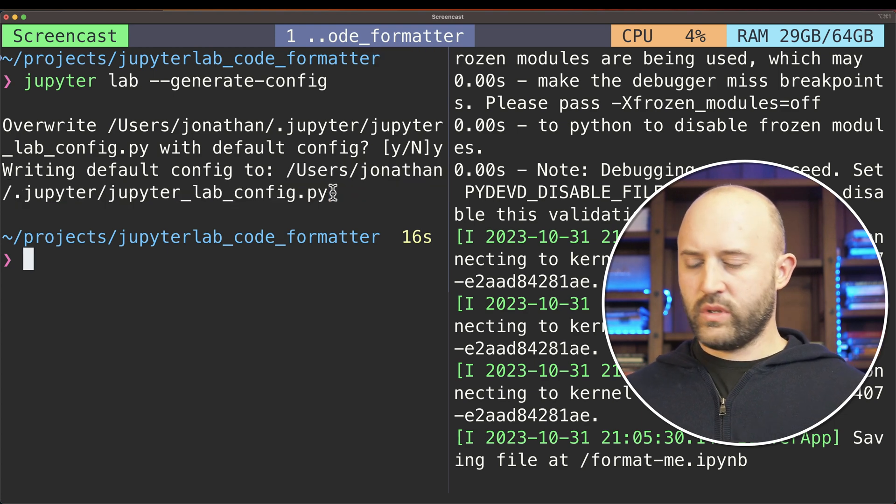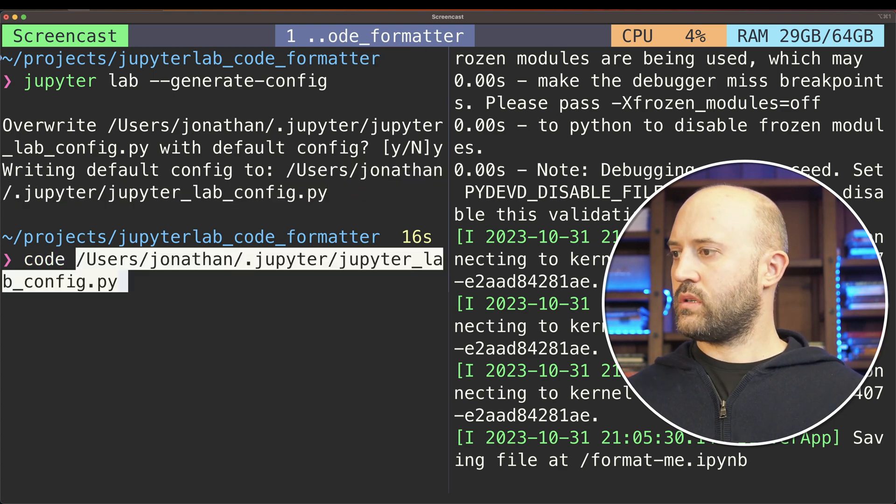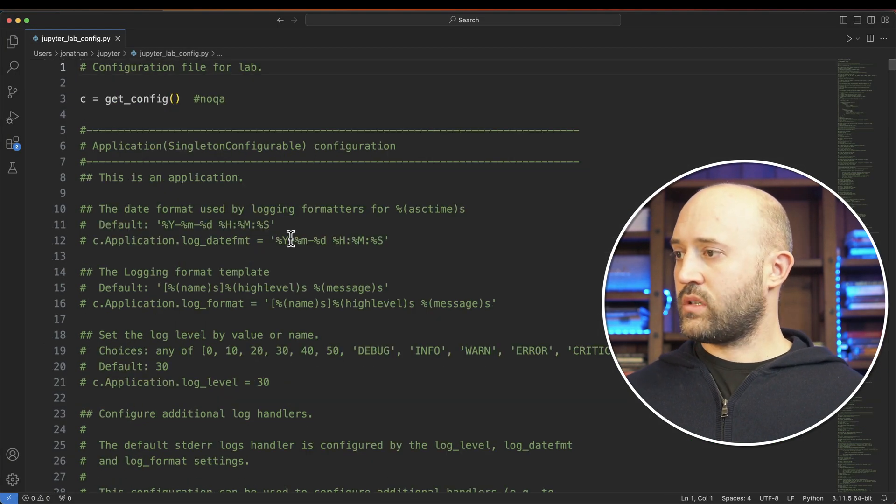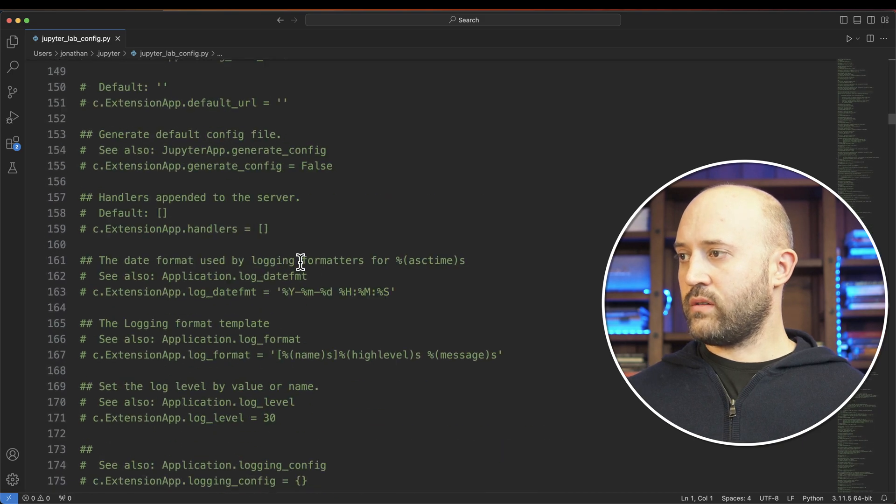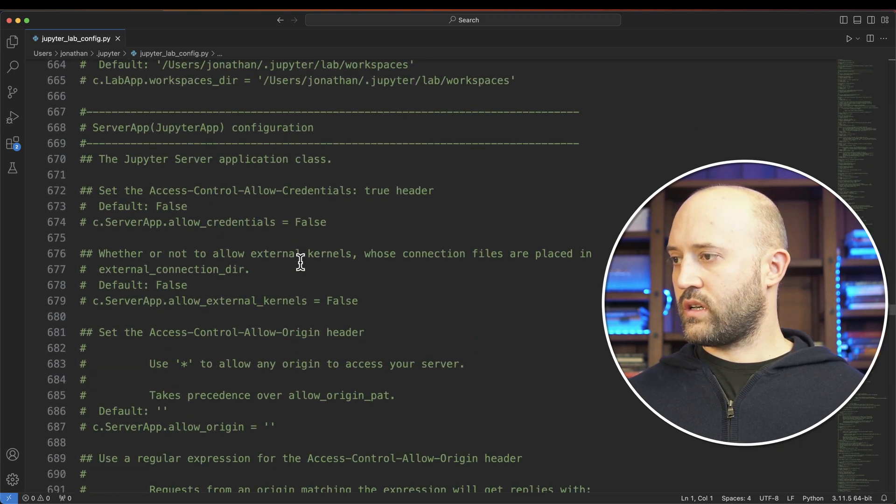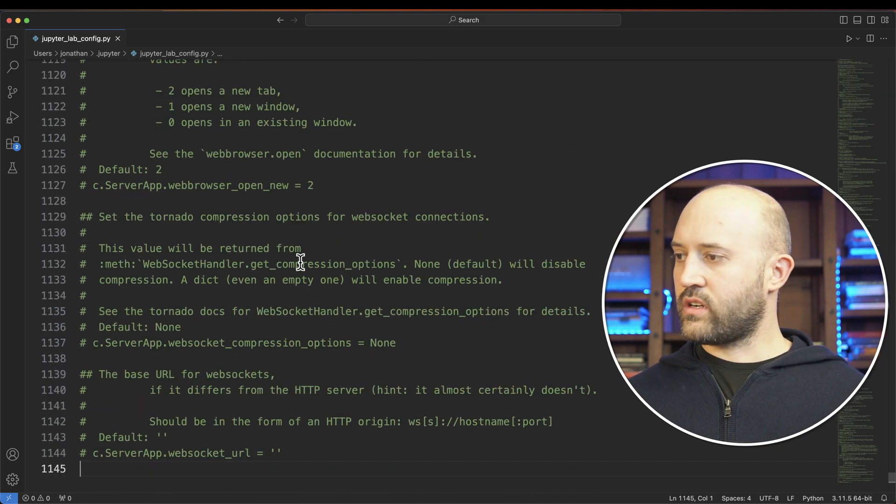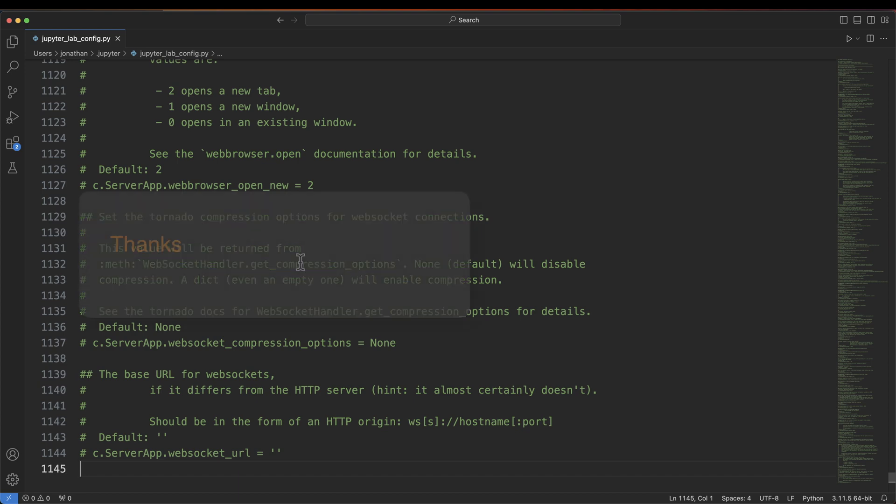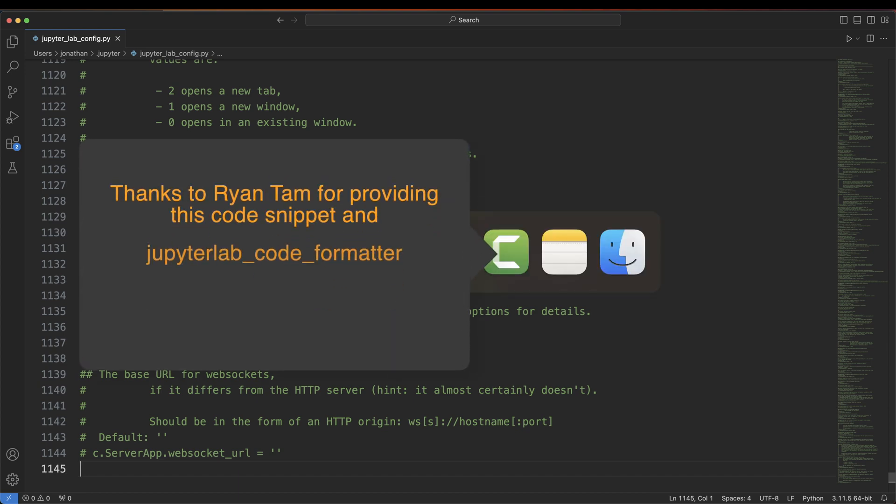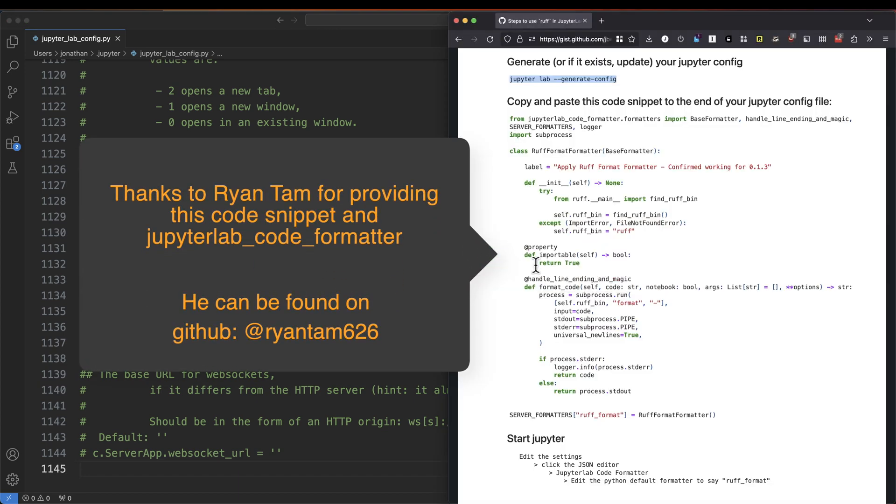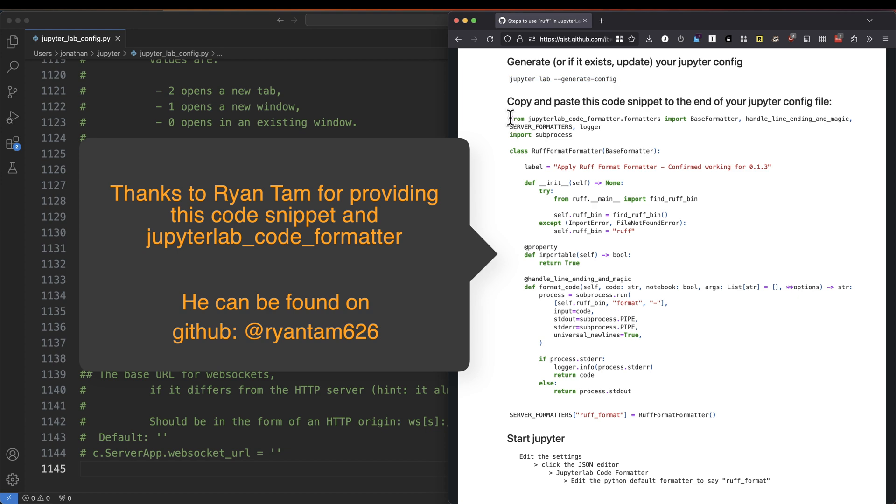So let's open this up. A file that's mostly commented out, and it is 1100 lines long. The edit that you need to make to this, or the change that you need to make to it, is to take this code here.